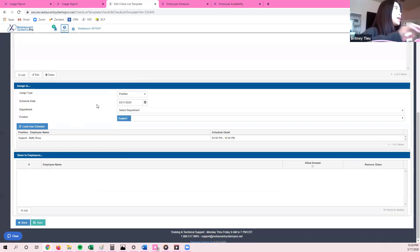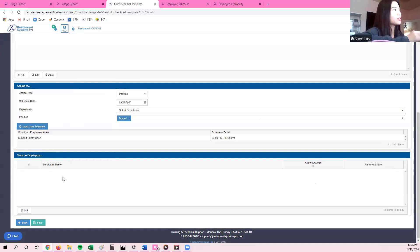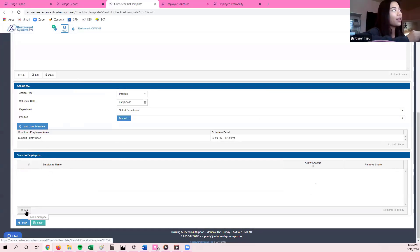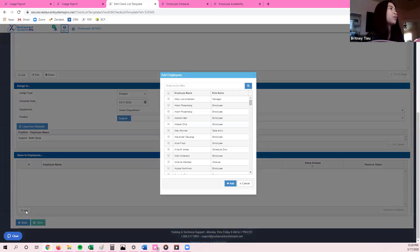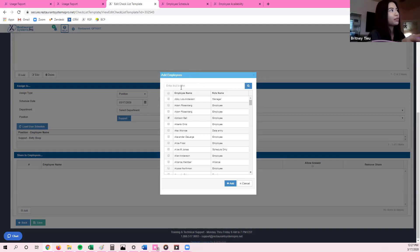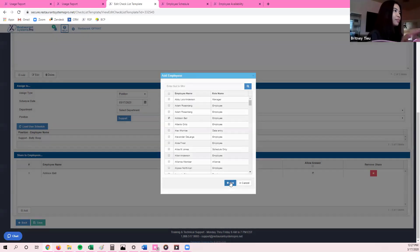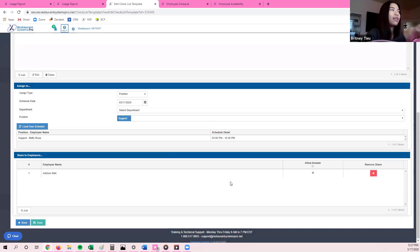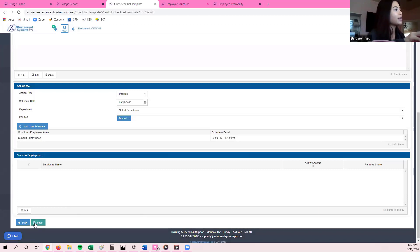If I want to share to a specific employee instead of assigning to a position, meal period, or station, at the very bottom I have Share To Employees. I click the plus sign or add icon in the bottom grid, and it gives me an add employee box. If I want Addison Bell to receive this checklist on a daily basis no matter if she's working that shift or not, I can select her or filter and search for the person and click add. That way Addison Bell will receive it every single day no matter what. I'm going to remove that and save the checklist.